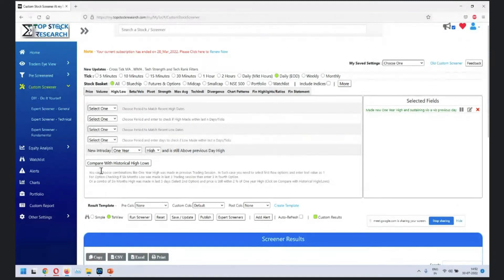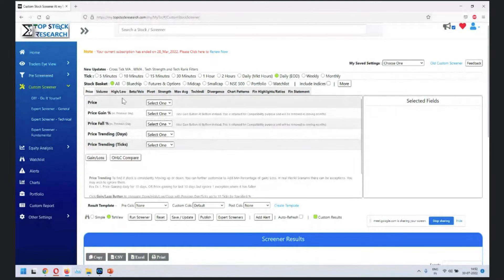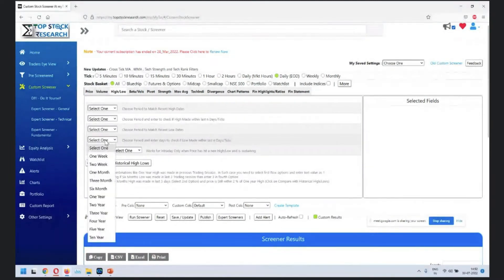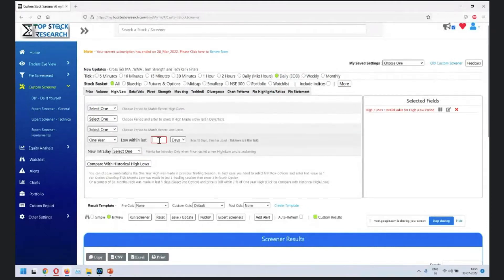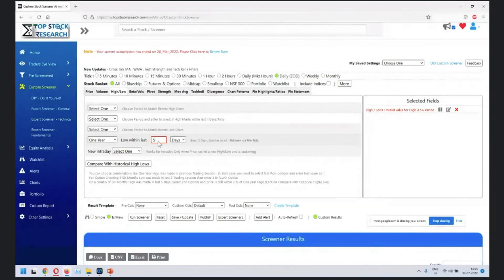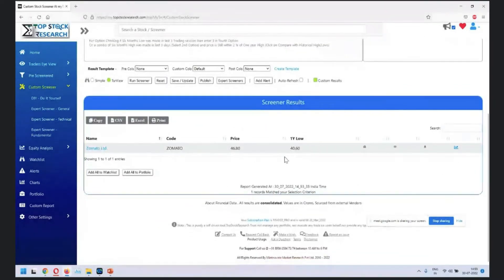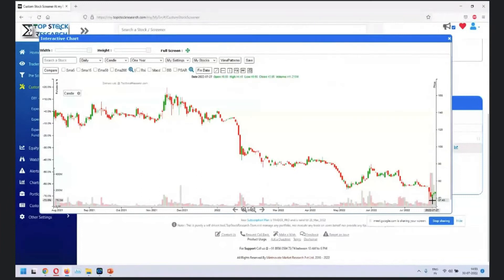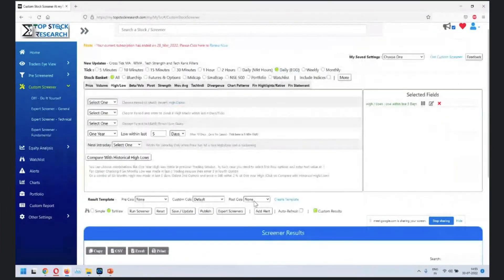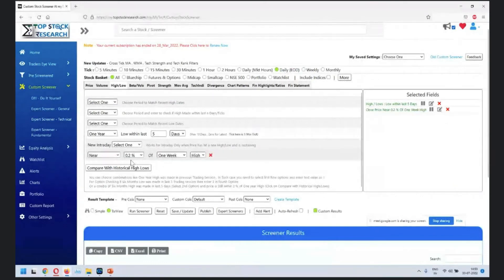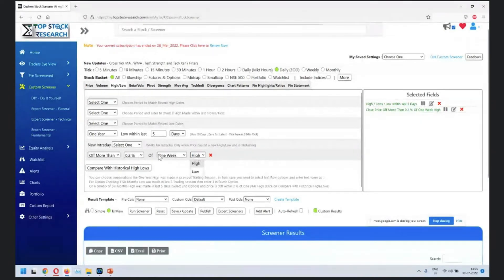The options here are quite a few. One option is choosing a period for a new high or low - for example, stocks that made a new one-year low in the last five days. Click there and run the screener. Zomato has made a one-year low in the last five days. You can choose the latest date or within a certain period, and filter by near or more than a certain percentage of a high or low.